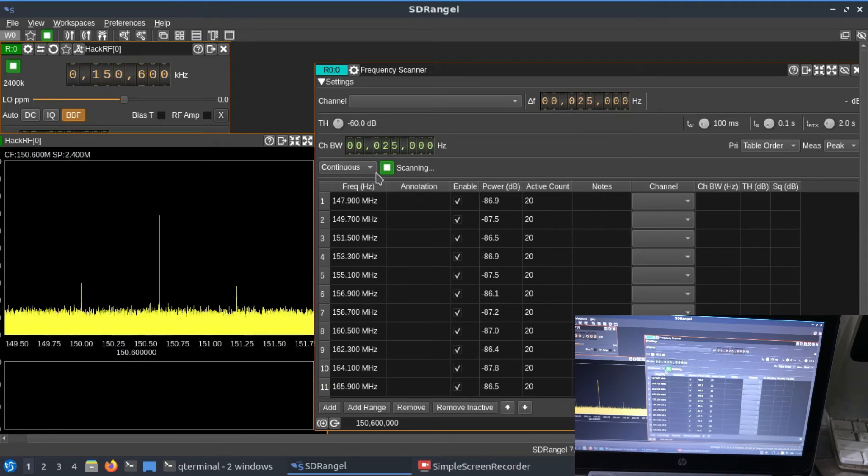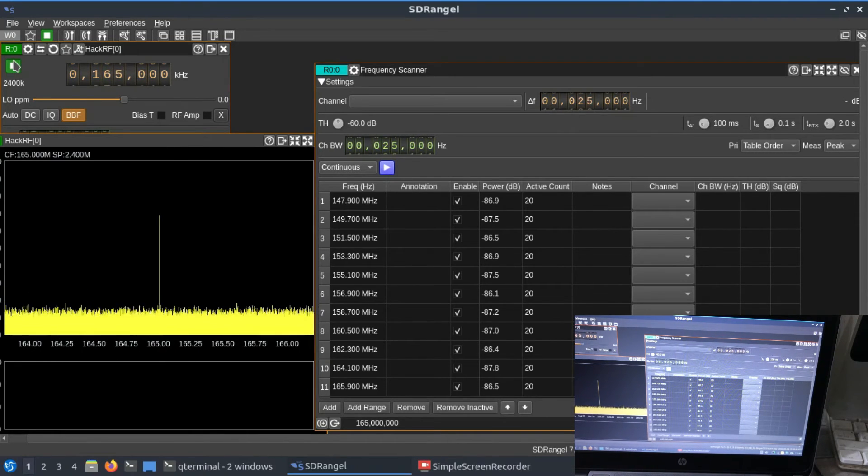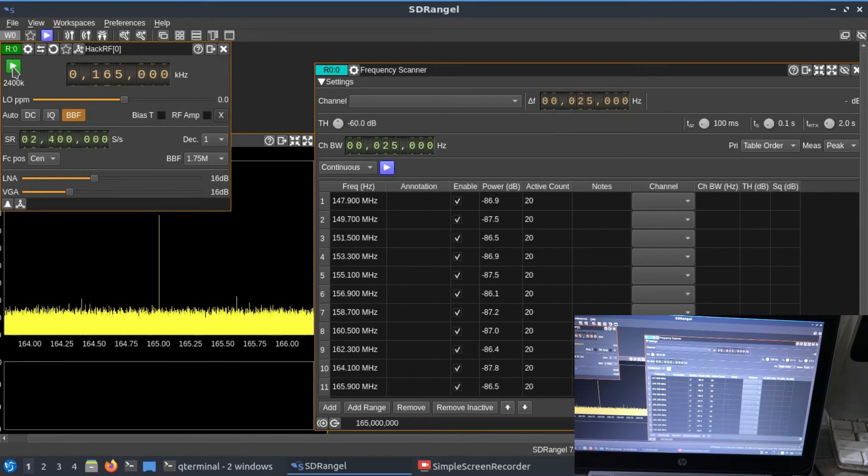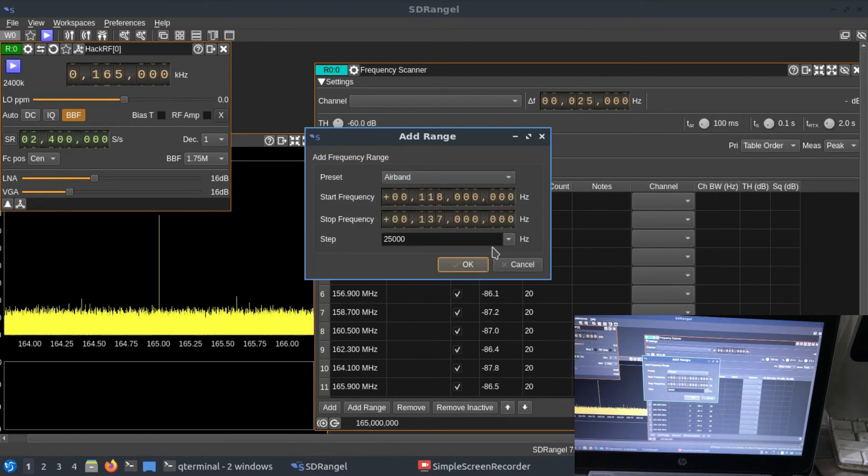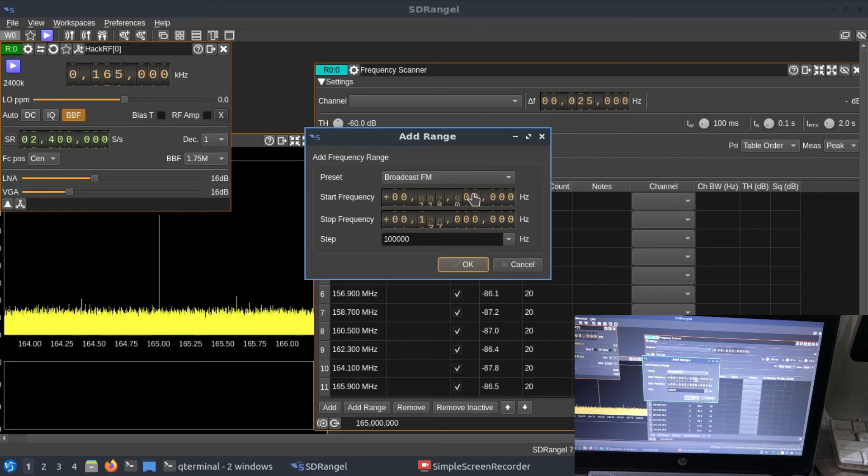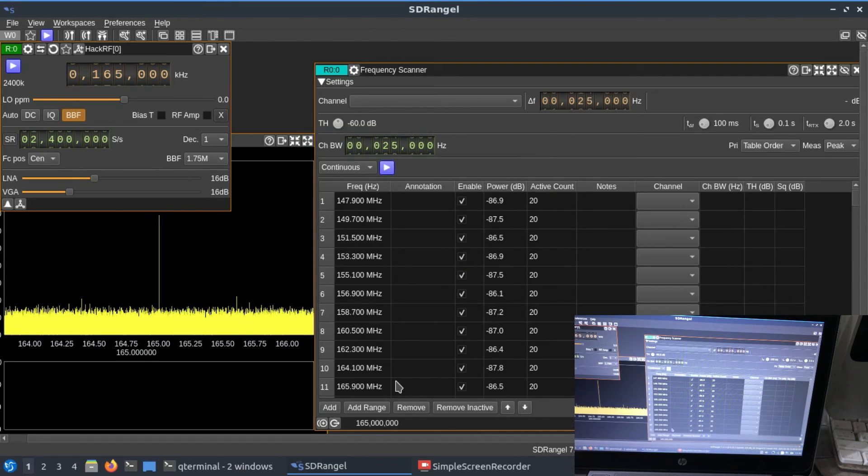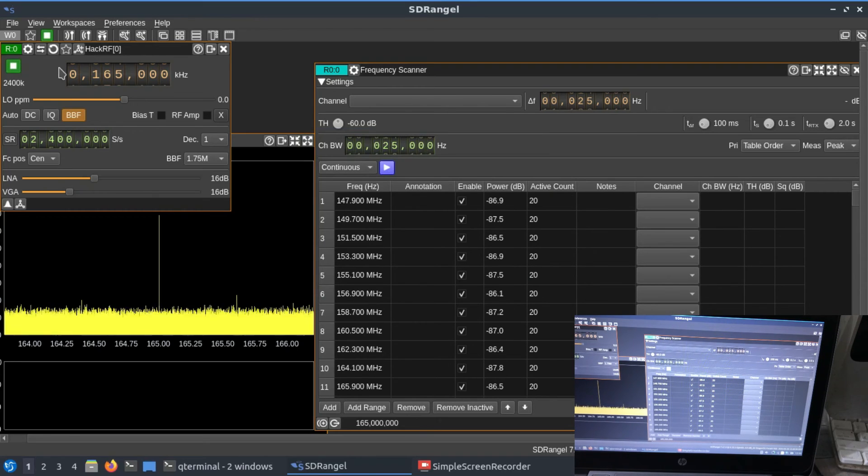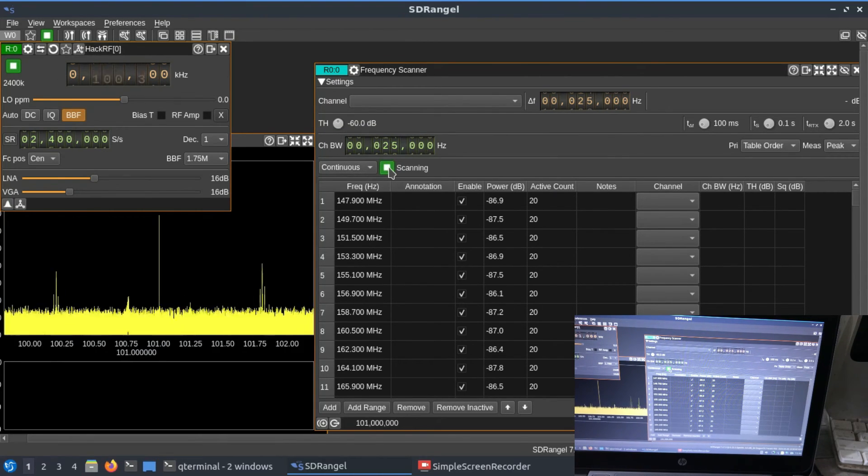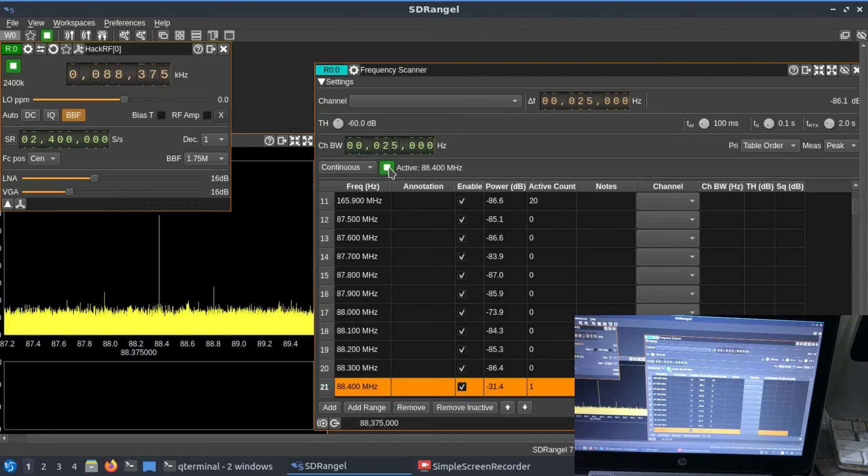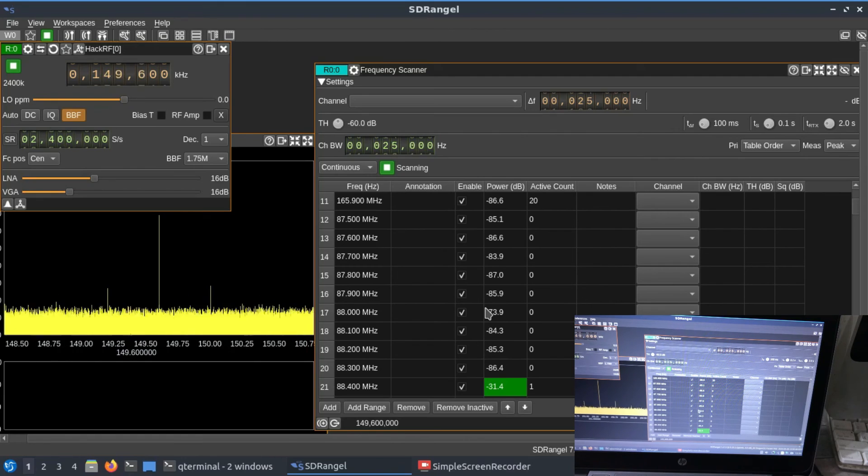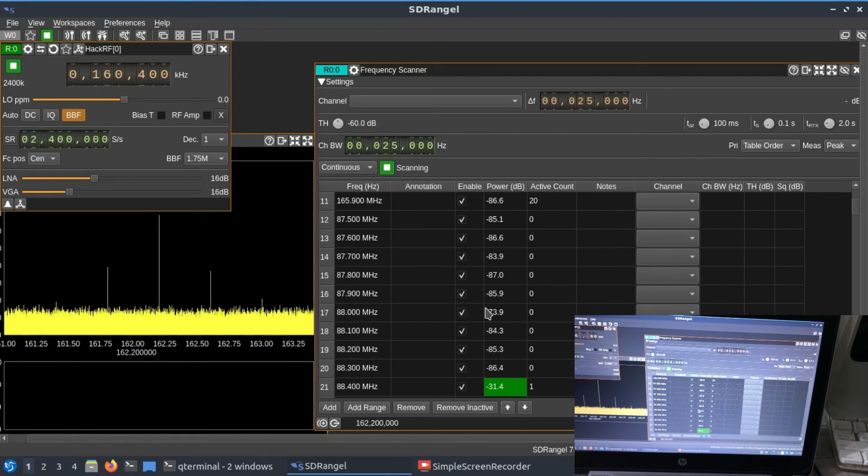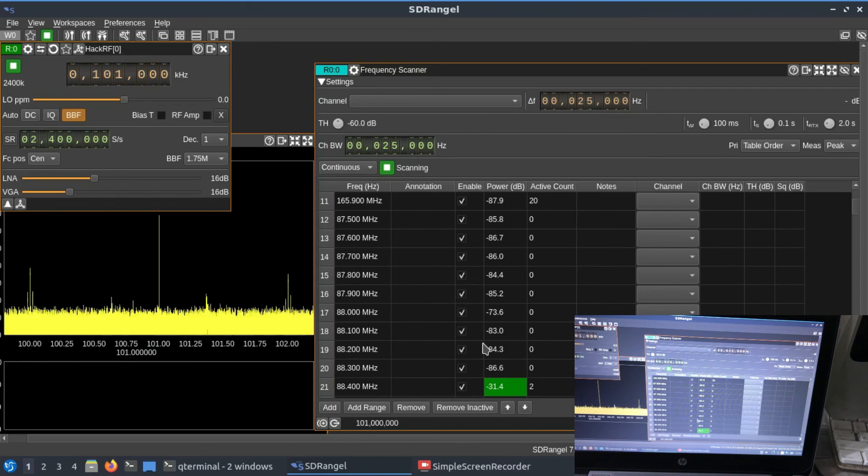You can just do a stop. You can also go to add ranges. Let's say you want to scan only broadcast FM—it will automatically have all the frequencies set for you. Just press OK. I'm going to run this. It's going to start scanning all the frequencies, and whenever it finds signal strength, it will display those signals to you. This is one way of looking at it.